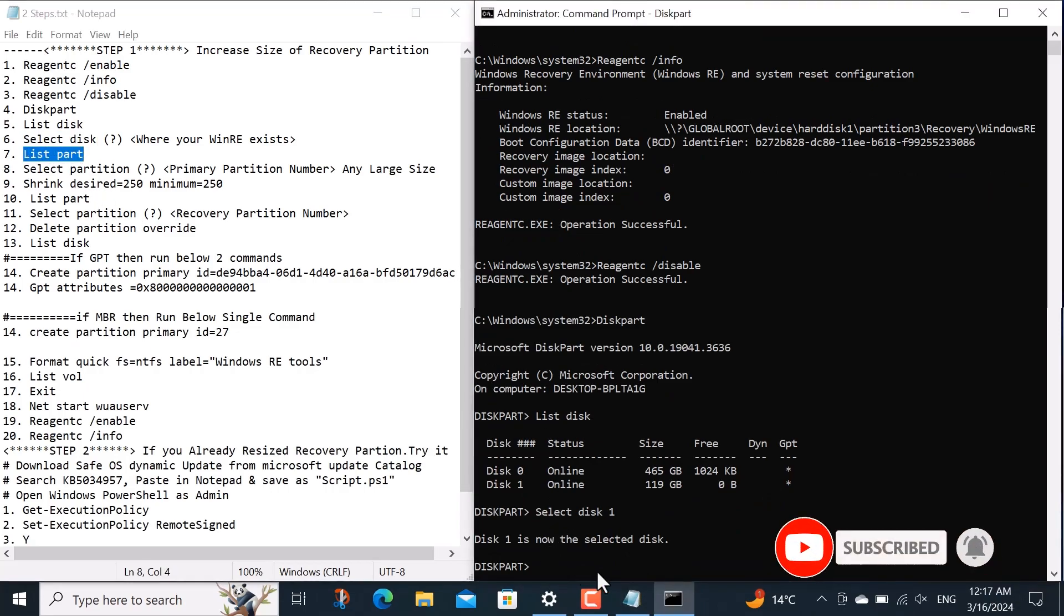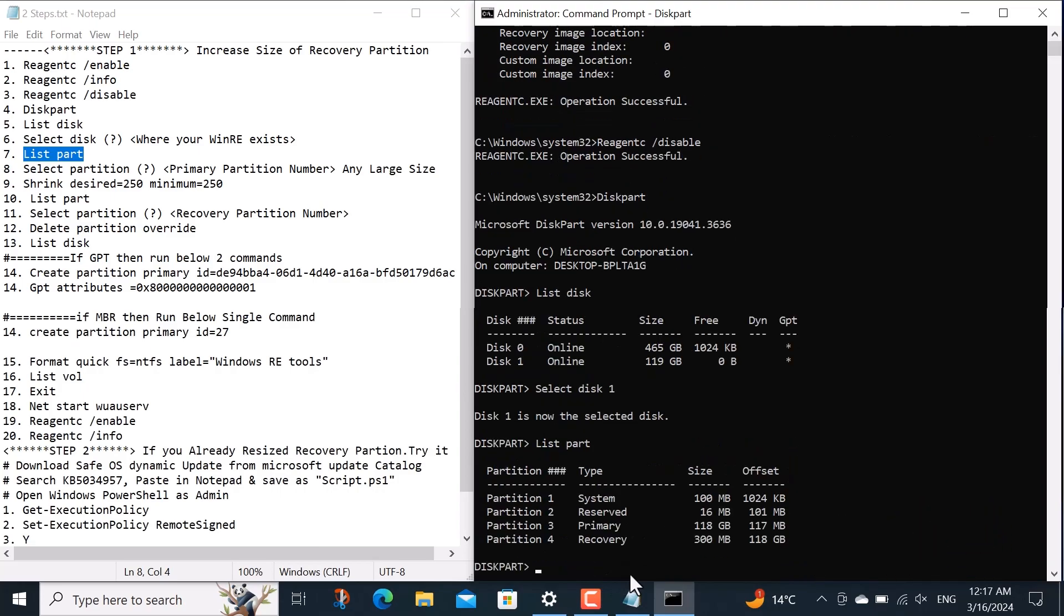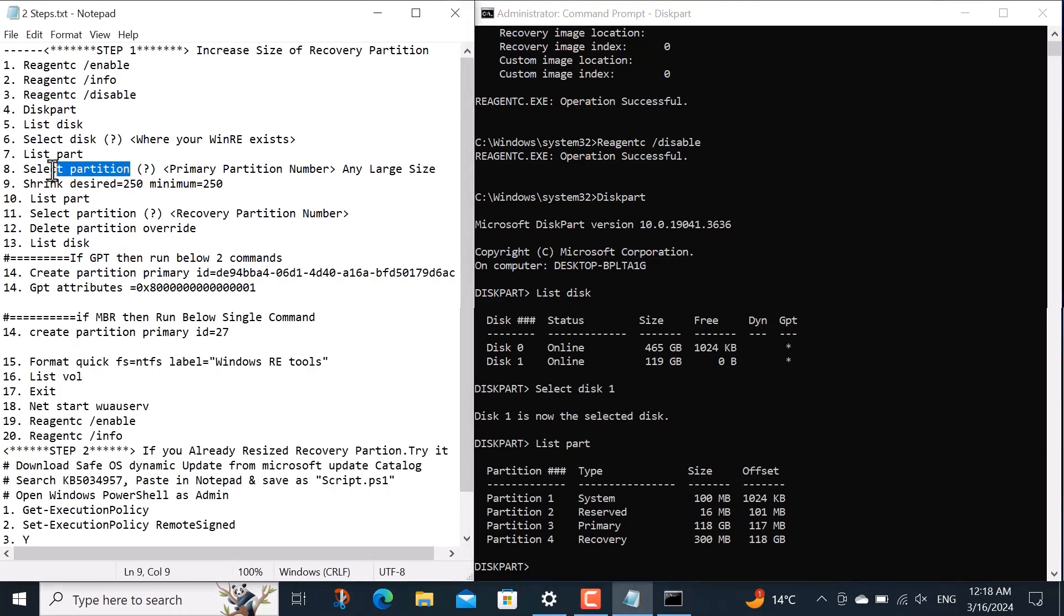Now I want to see how many partitions this disk has. For that I run command list partition. Here you can see my recovery partition, its number and also its size is 300 megabytes. If you see more recovery and primary partitions here, don't worry I will tell you step by step what to do. Here our mission is first to take some space from another partition and then assign it to recovery partition.